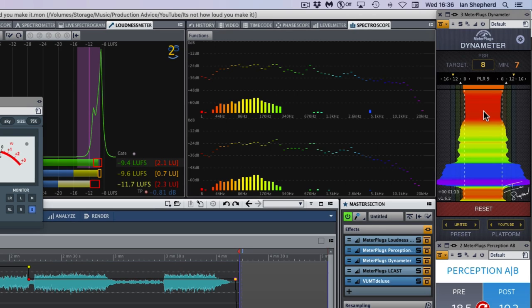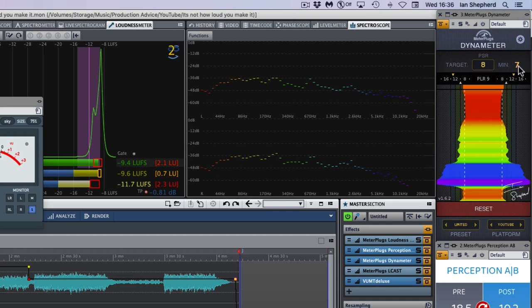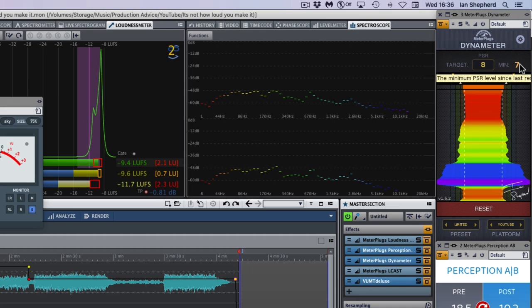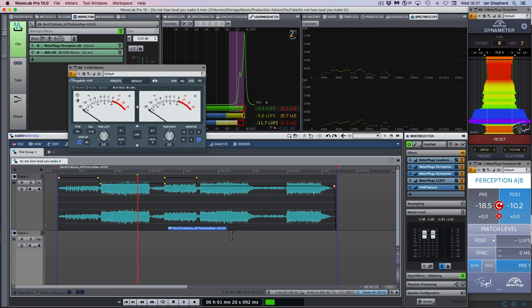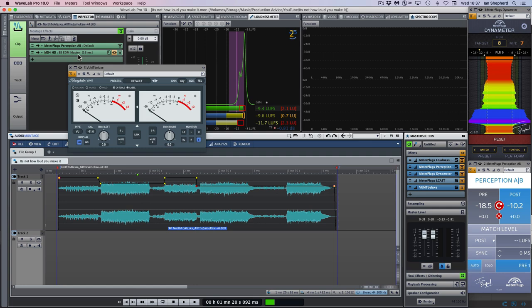You can see that here on my Dynameter plugin. It's pushing well into the red and we're getting a minimum peak to loudness ratio at that section with the really intense vocals of only 7 dB, which is lower than I would normally like to go. Now, I'm not telling you to master or mix with your eyes. But what I do think is helpful about a meter like this is that it enables us to ask questions. In this case, my question was, have I just pushed the whole thing too loud?